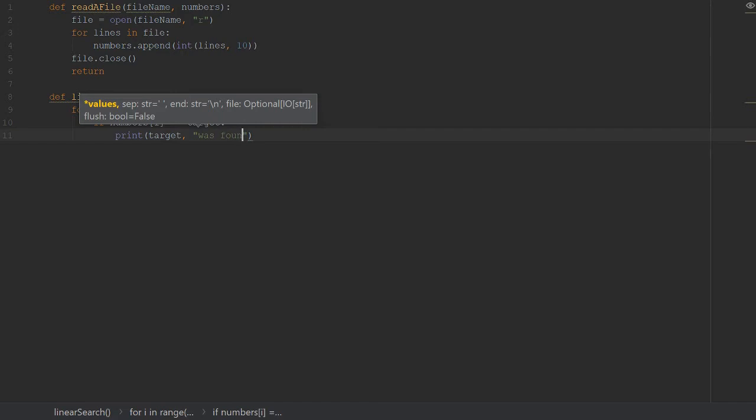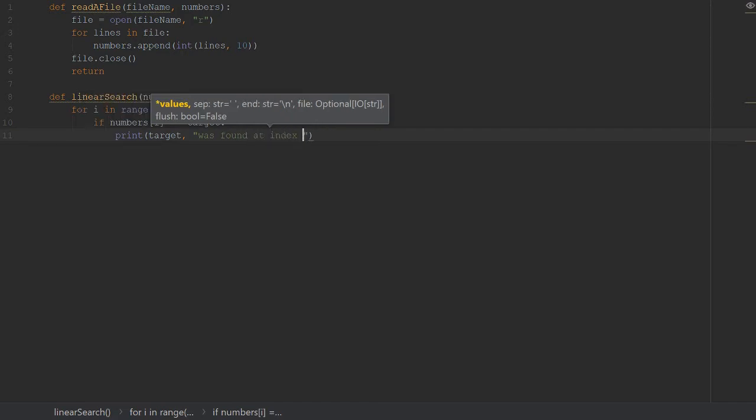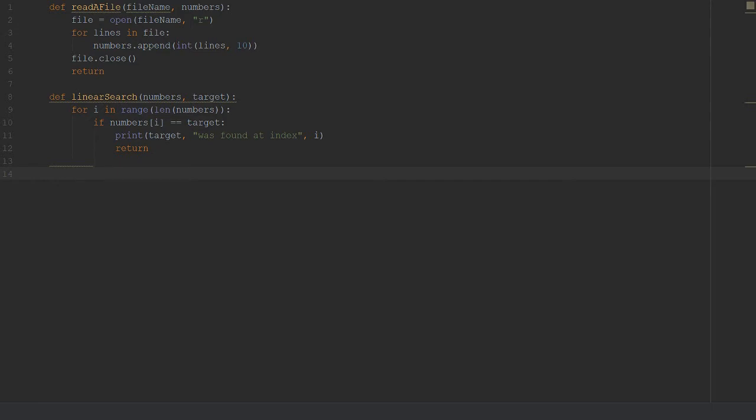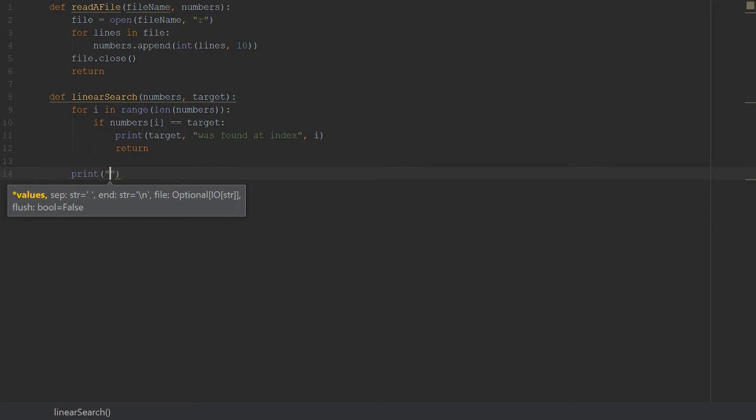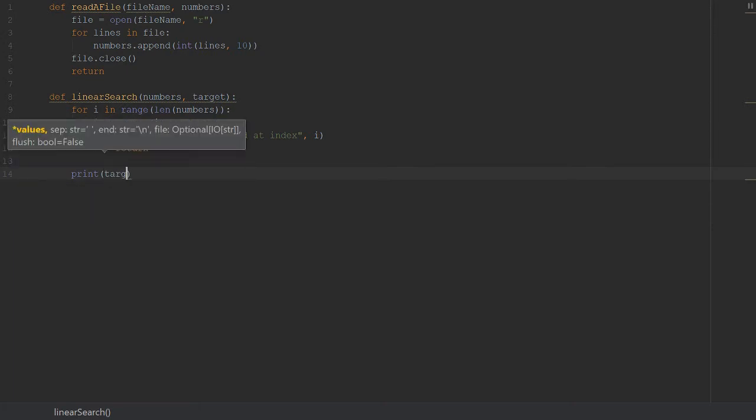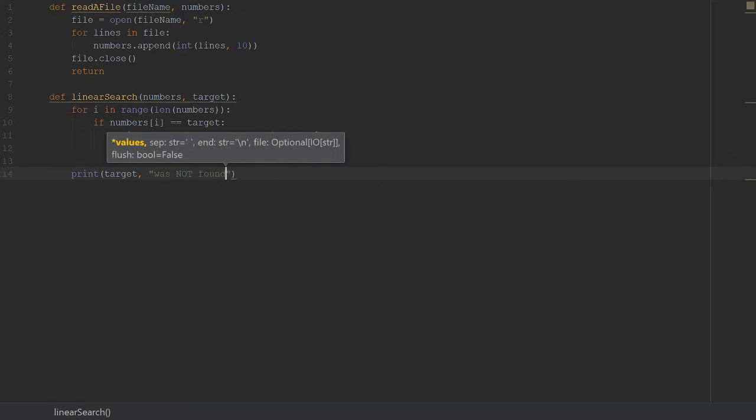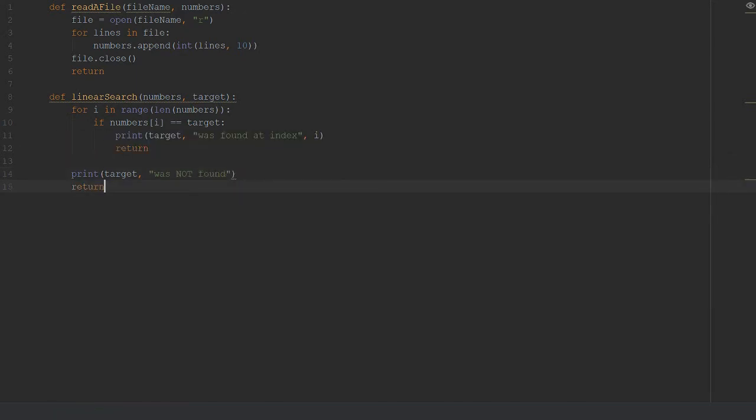We wouldn't be able to get the index if we used for x in y. We would have just been able to print target was found, but the purpose is to find the index of said target and return it. This is where we're going to add our print statement. We're going to say target was found at index i, then return out. Jump down outside of the for loop. If nothing is found, we just say target was not found. That's it, super short and simple. Keep it simple.